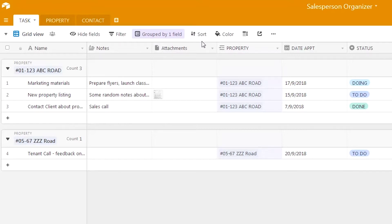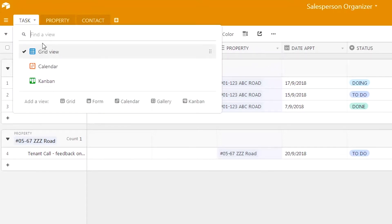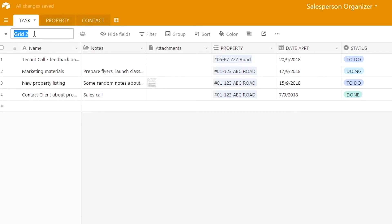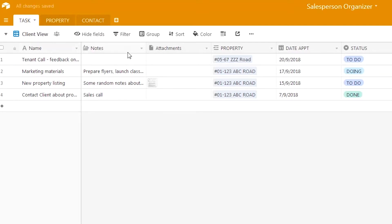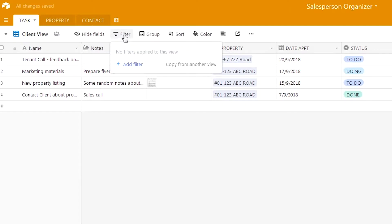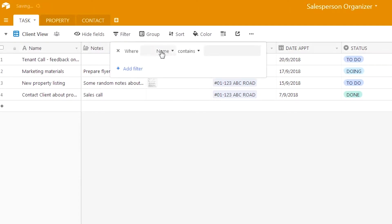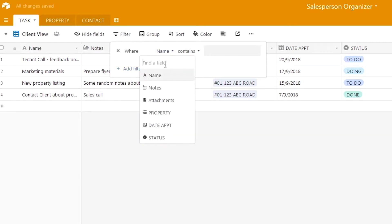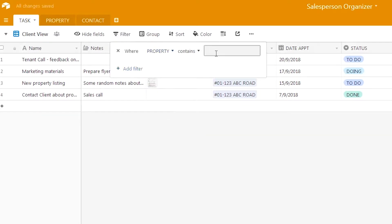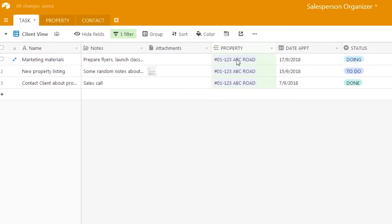Now we're going to add a new view. By default this is called grid view, and we'll add another grid view. Using the filter function we just learned, we'll add a filter where the property is 01-123, so this client view will only show records for property 01-123.